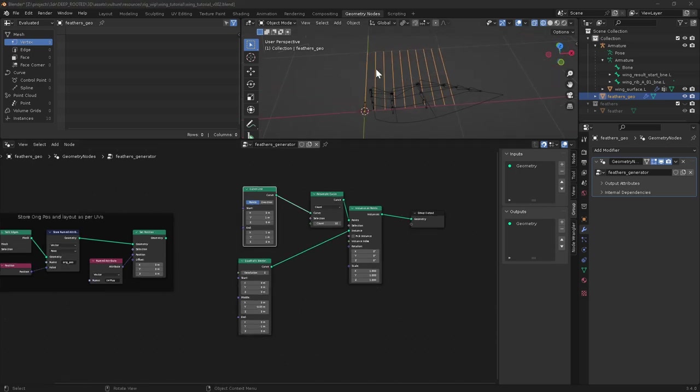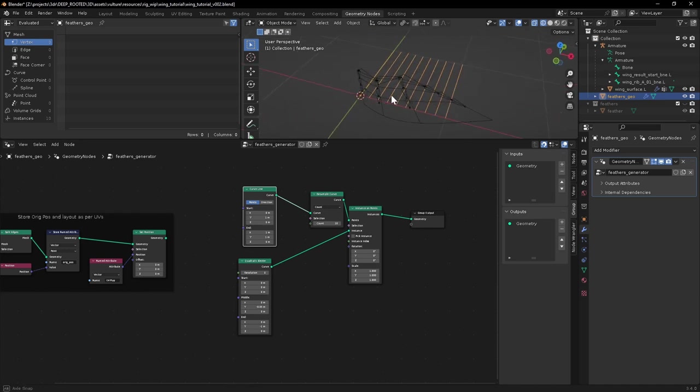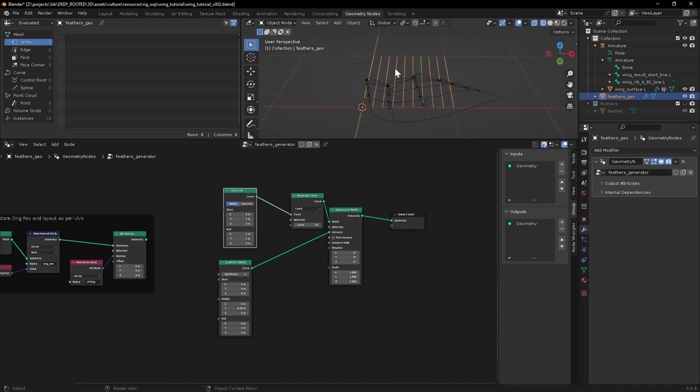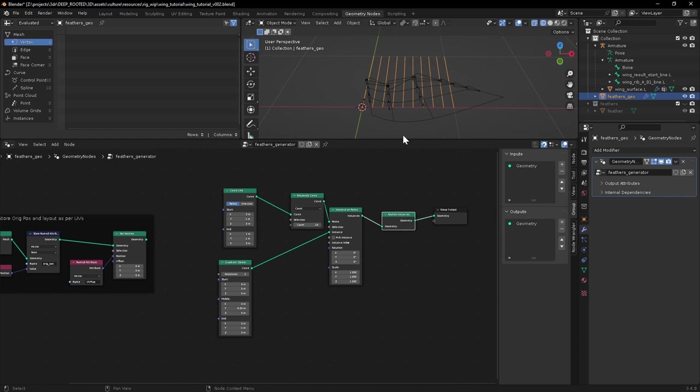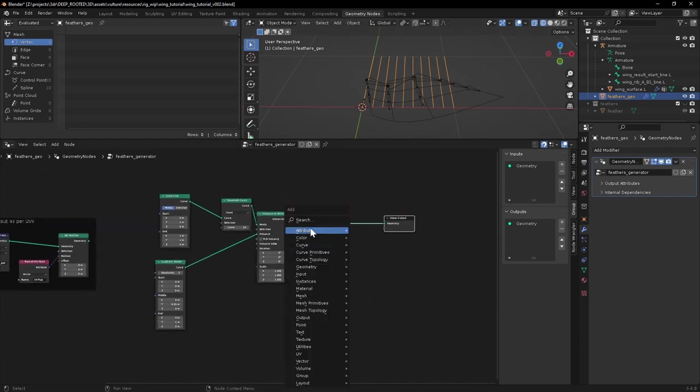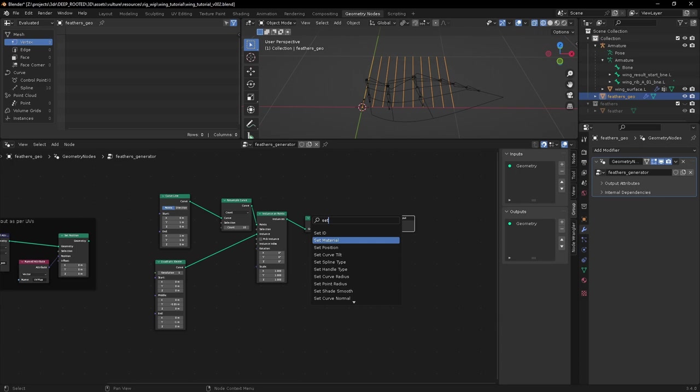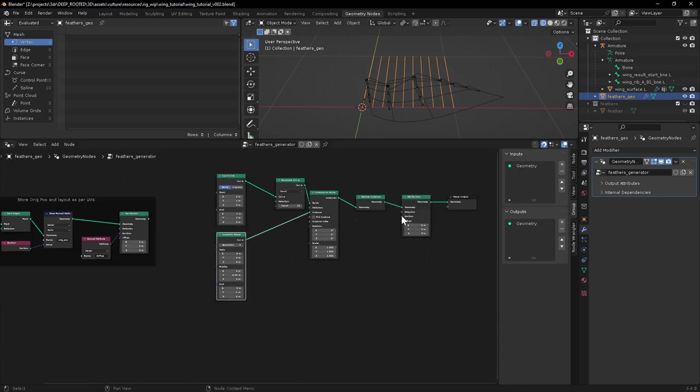So how do we push these curves back into the space of this deformed mesh? Well, first of all, to manipulate the points on these curves, which are currently instances, we need to realize them. And that gives us access to them as an individual group of points again. And then we'll do a set position. And this position value, this is the tricky bit, if you like.